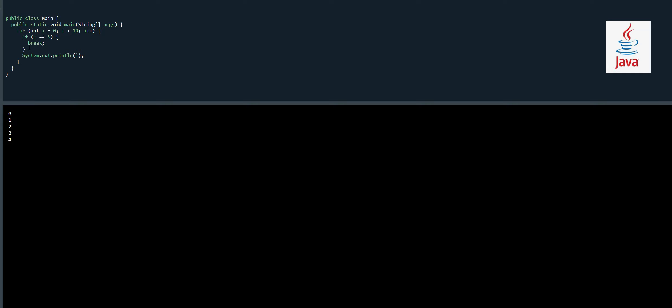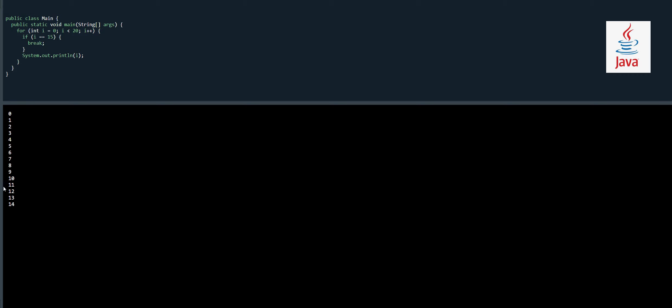Let's run it. Now it goes up to four. When i equals zero the break is not executed and System.out.println prints it, but when i becomes five, the condition becomes true, the break is executed, and it jumps out of the loop and the loop is terminated. We can also try values like 20 with a break at 15 — see, at 14 the loop breaks. That's how the break statement works.